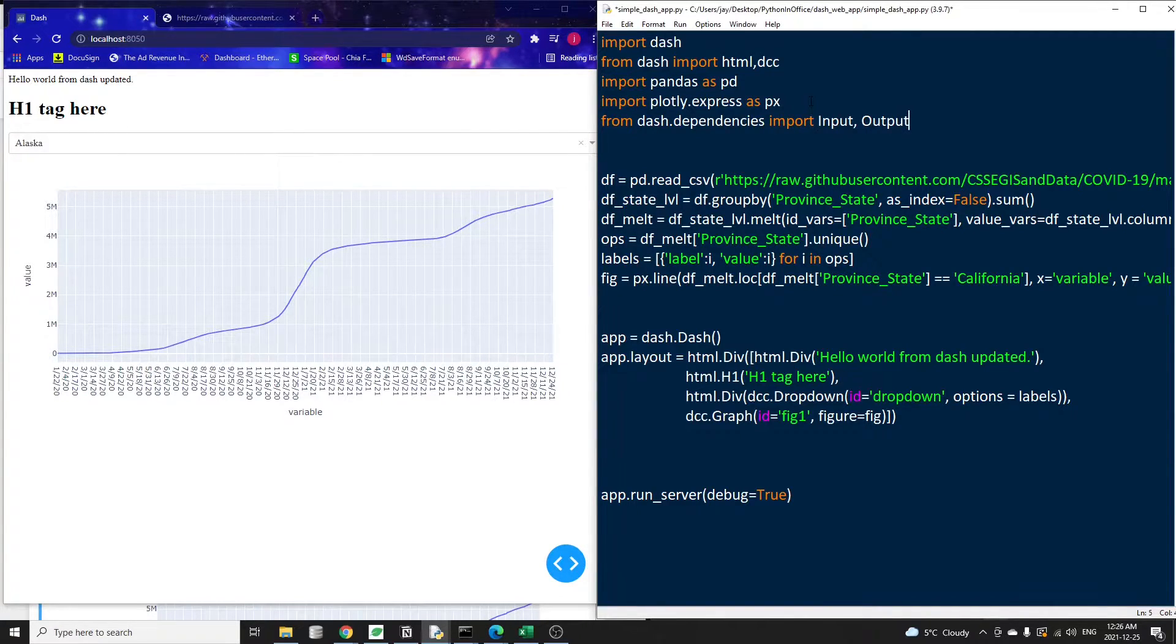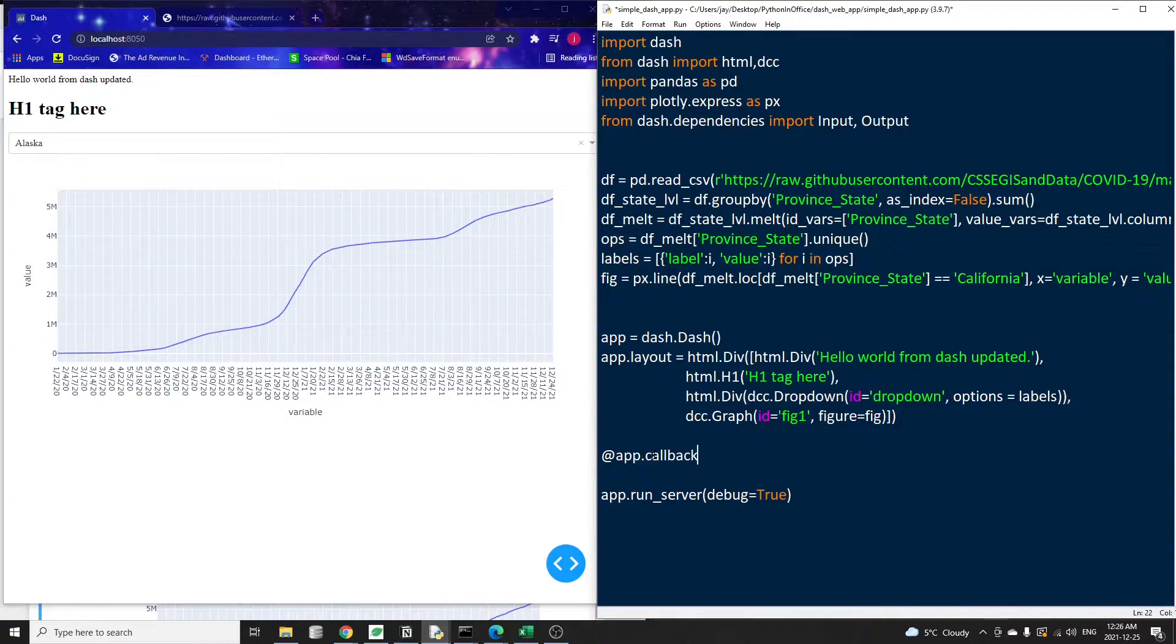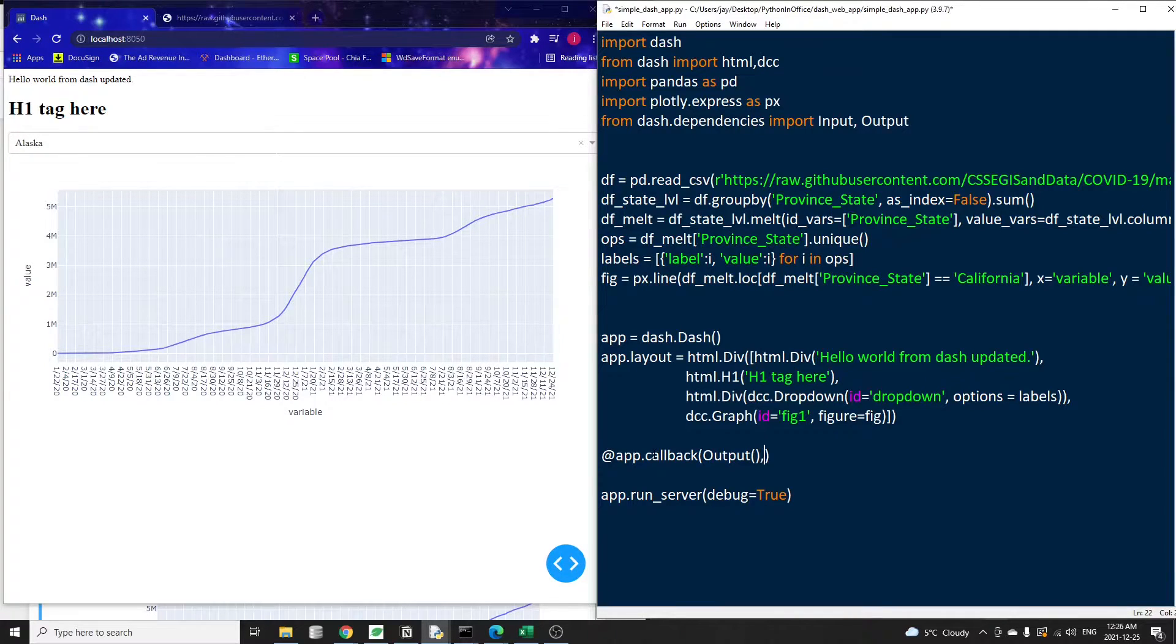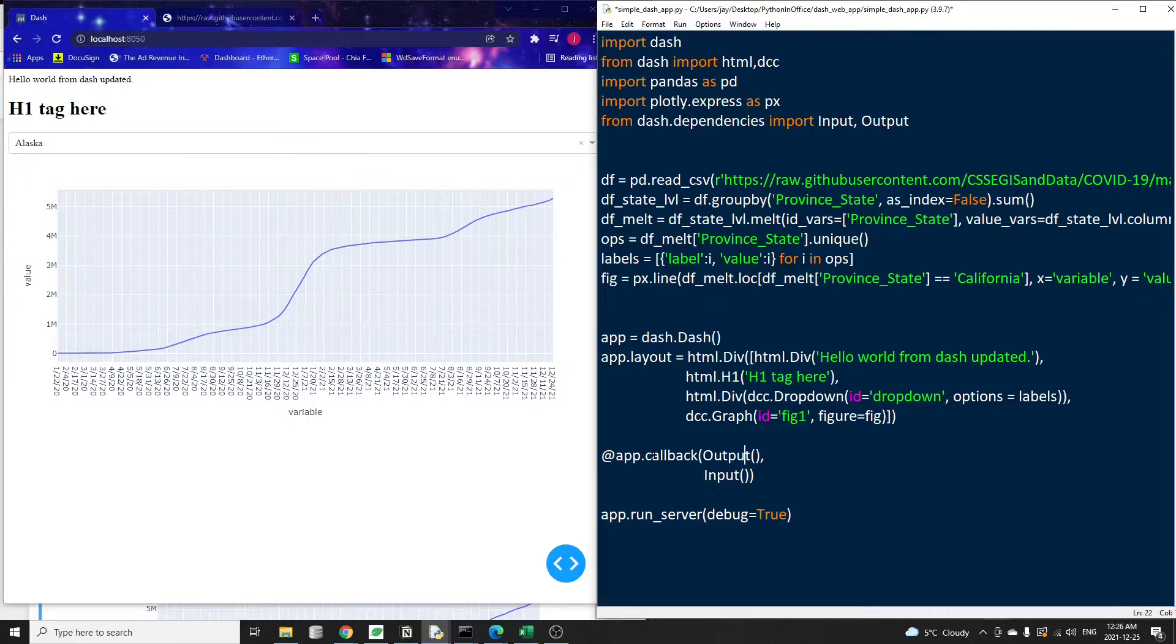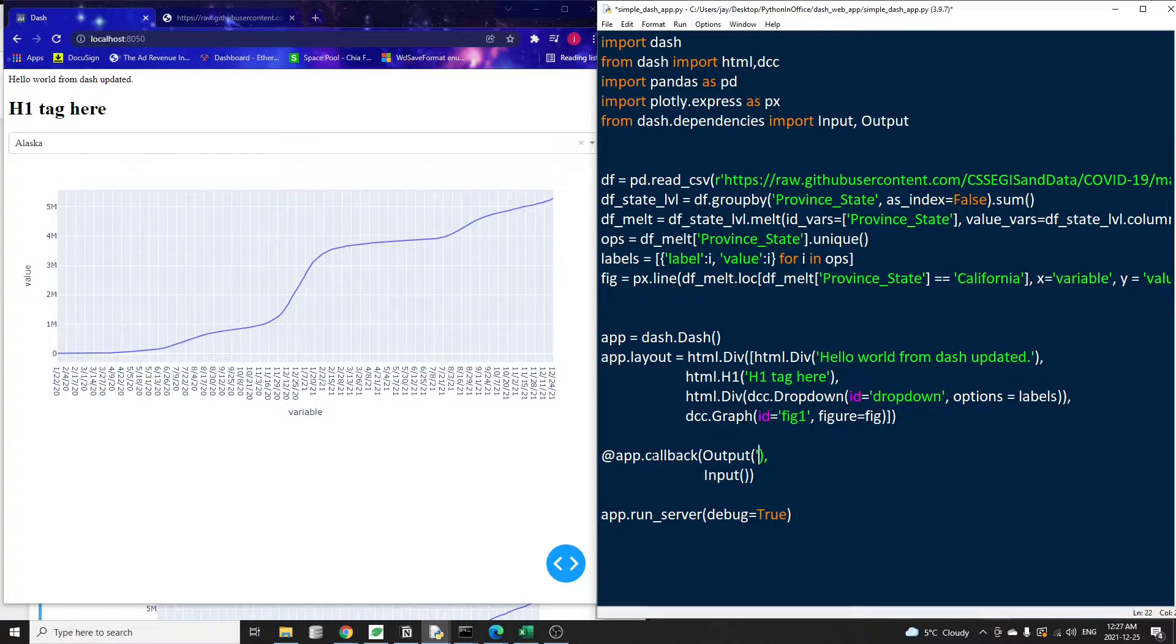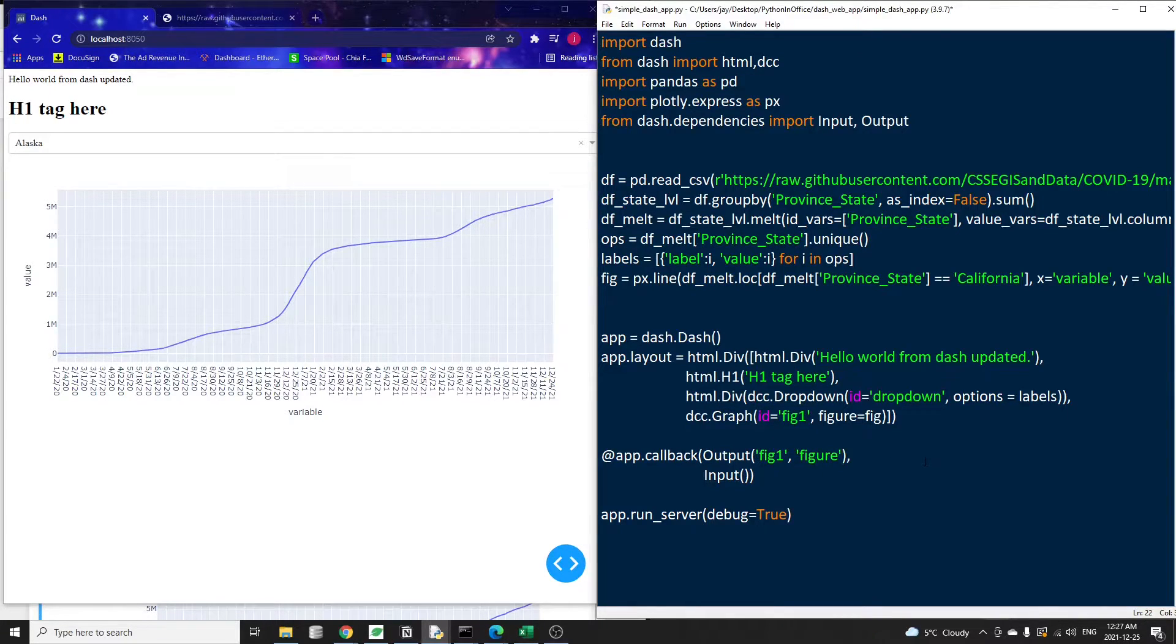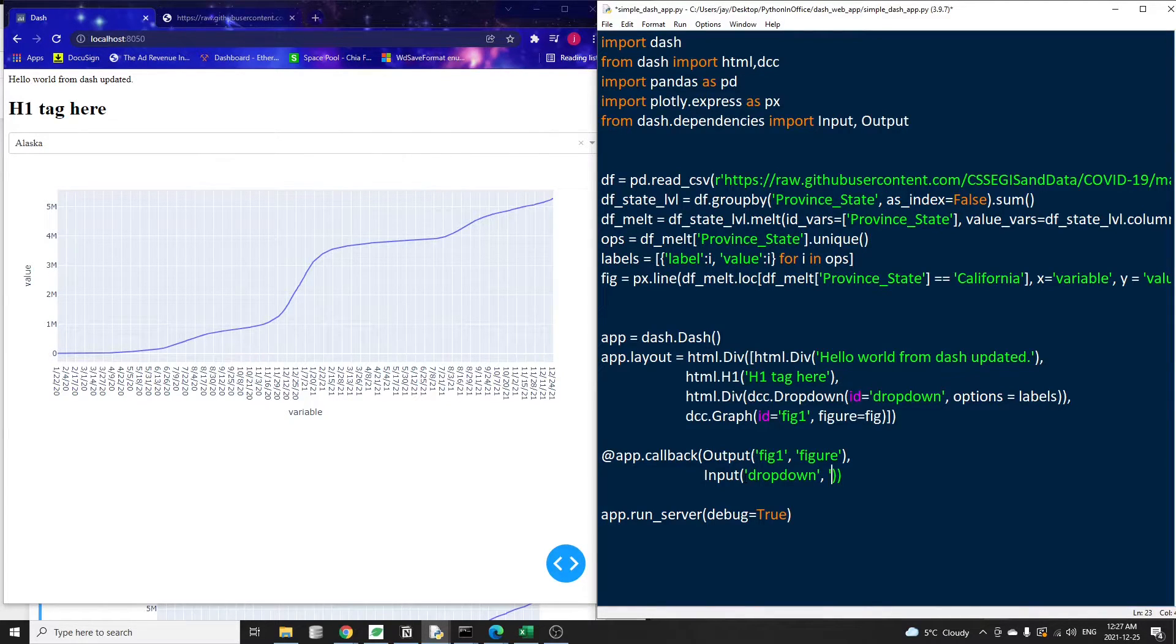First of all, we need to import two other objects called input and output from the dash library. Note it's from dash dot dependencies, as opposed to just from dash. The input object refers to the stuff that the user is going to update. In our case, the state name in the dropdown menu. The output object refers to the things that should be updated, which is the graph itself. So let's write the decorator first at app.callback. And the first argument is the output. Inside output, the first argument is the ID of the element. So going back to our webpage, this is going to be the graph or the fig one in our code. And then we specify the output type is a figure. The second argument in the callback function is the input object. Similar to the output object, the first argument for input is the ID of the element, which is the dropdown. And the data type is a value.